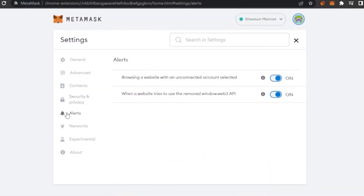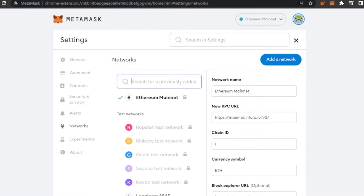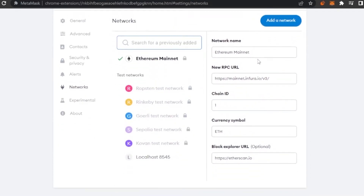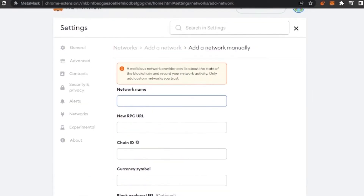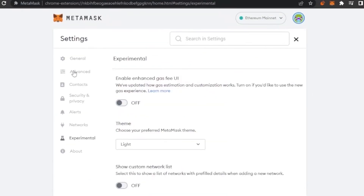You can enable Show Incoming Transactions, Phishing Detection, and alerts — particularly important for browsing with an unconnected account selected, and for when a website tries to use your MetaMask wallet information. You will be alerted immediately. You can also add different networks: I have the Ethereum Mainnet added with its URL, Chain ID, and currency symbol. To add a new network, simply fill in the network name, URL, Chain ID, and currency symbol, then save.